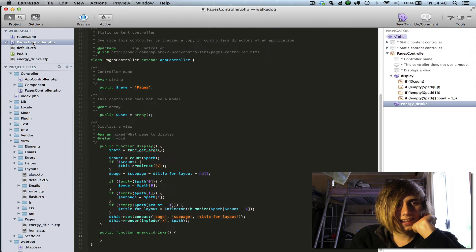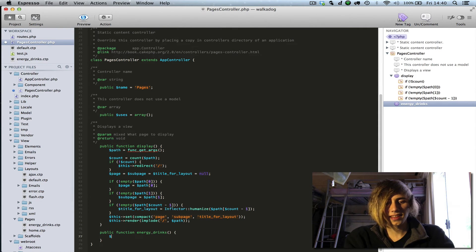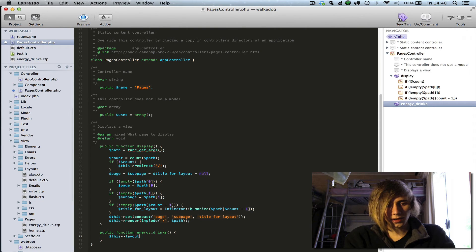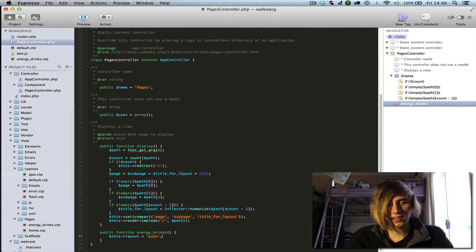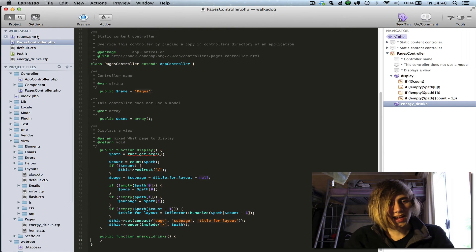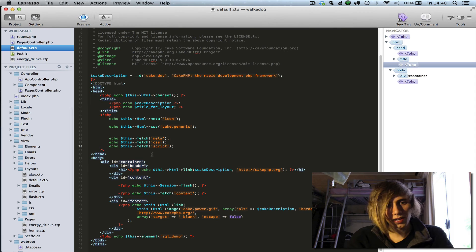To change this layout, go back to the pages controller and set: $this->layout = 'ajax', for instance, because I know that one exists. If you go back to the page, it should appear as a blank page because the Ajax layout doesn't have any CSS or anything included in it. We don't want that, so let's keep it as default and save — it'll come back to the default layout.